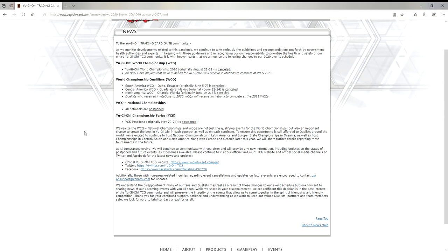The Yu-Gi-Oh World Championship 2020, originally August 22nd-23rd, is canceled. The Duel Links for 2020, which I personally could give a rat's ass about, has been canceled. I don't know a lot of people that care about Duel Links unless they're casual players. South America WCQ June 5th through 7th canceled, Central America WCQ June 12th through 14th canceled.